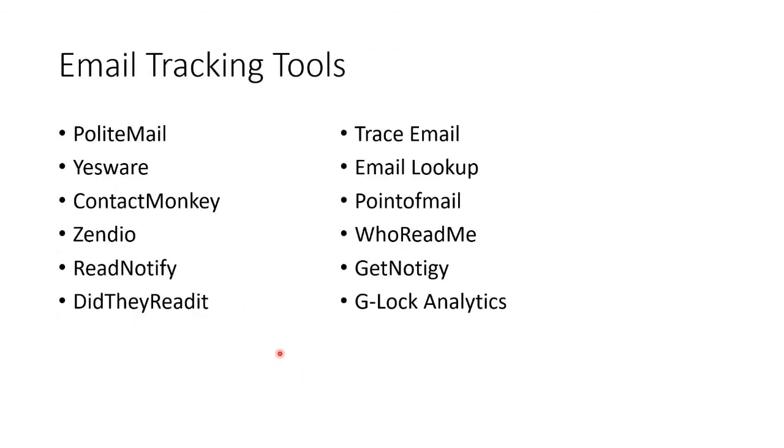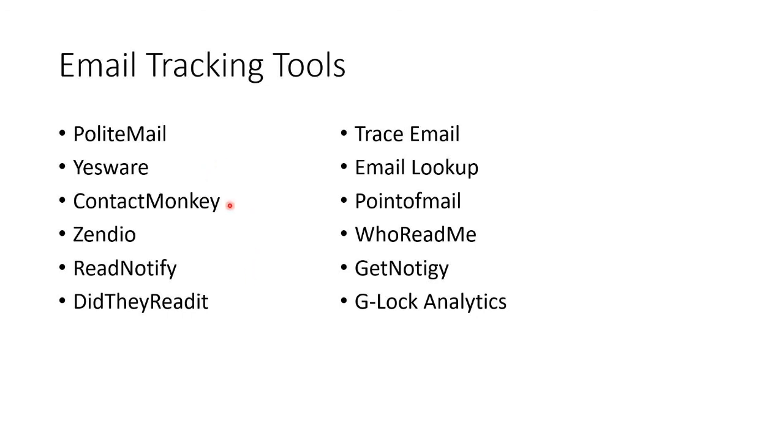Plenty of tools here for email tracking. I mean you can just flat out read the source of a webmail email or you can use any of these to track whether people have been reading emails. Loads of these different types of tools here. And that's footprinting using email.